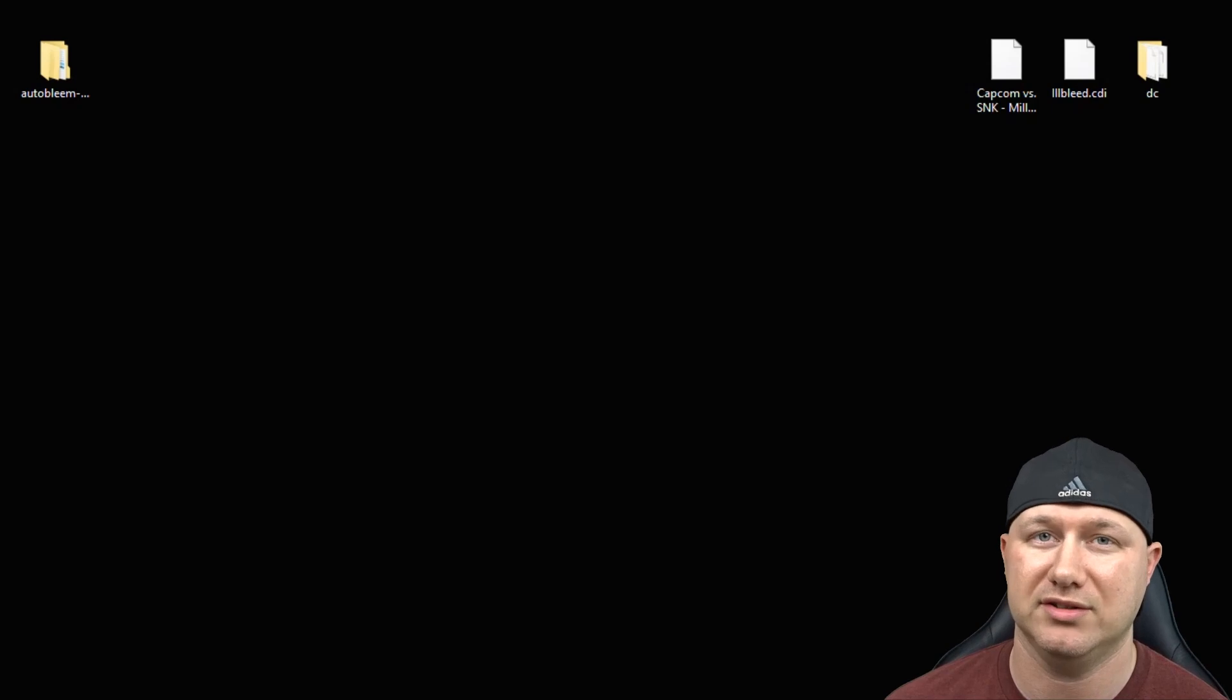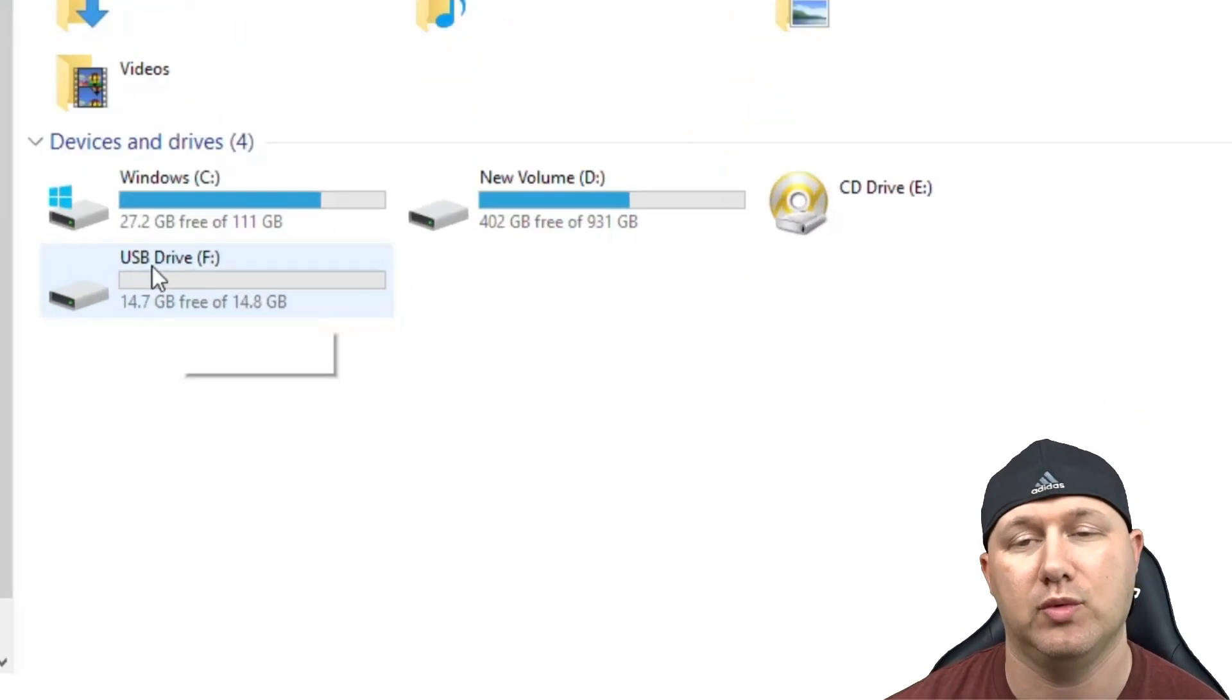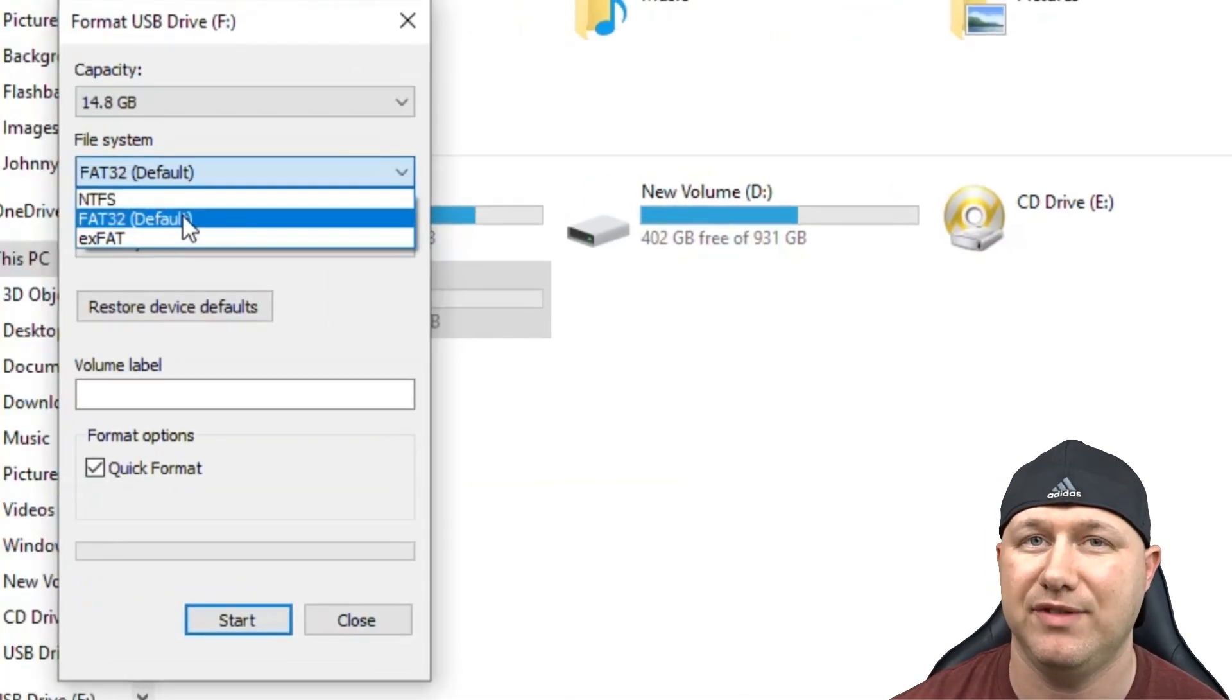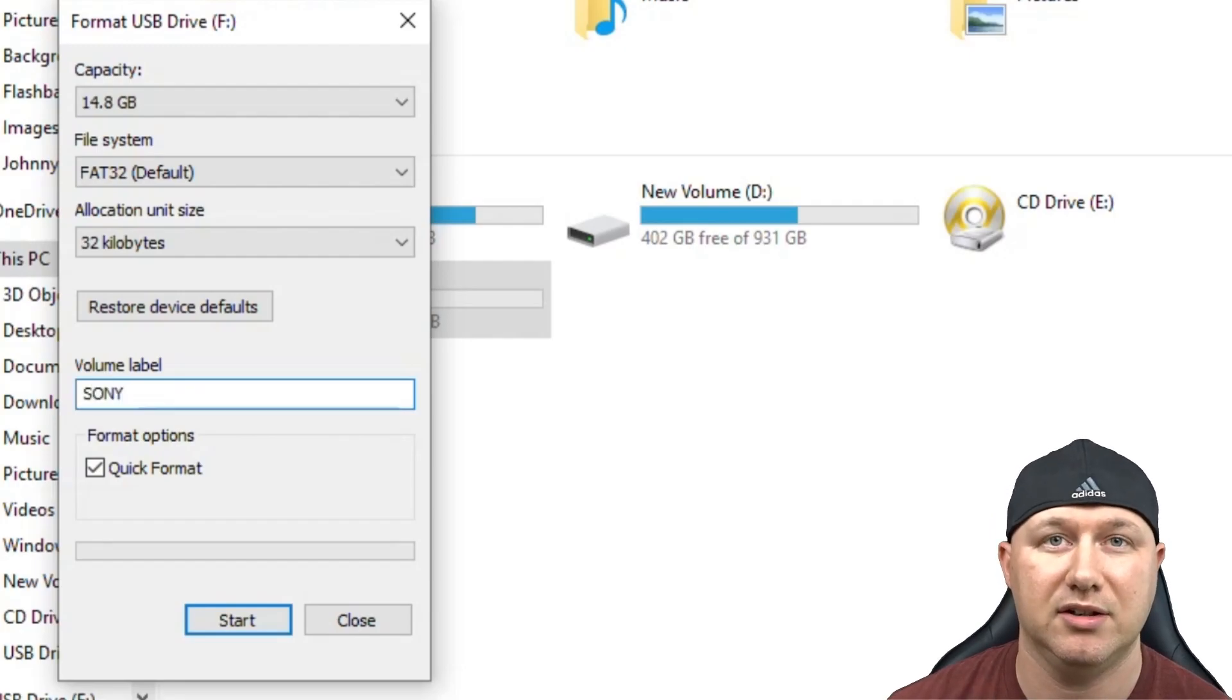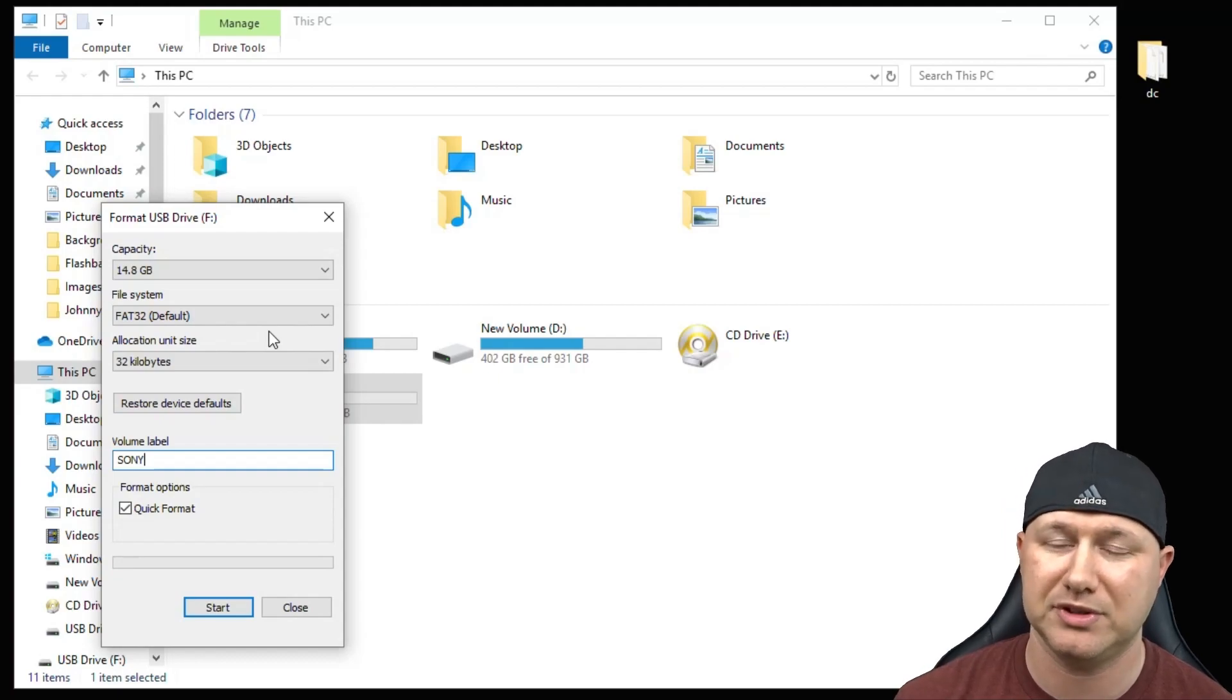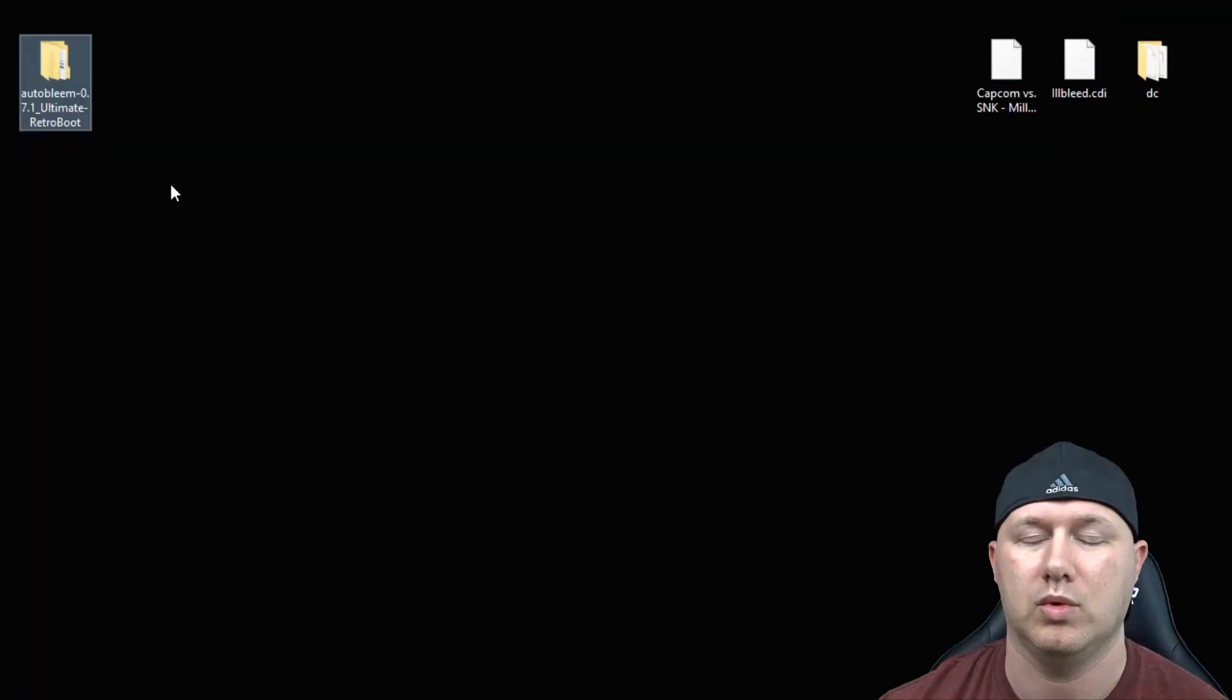First step is to prepare your external storage. We're going to be using this flash drive here. You're going to right click the drive, go down to format. Make sure the file system is set to FAT32 and the volume label is Sony in all caps. If you're using a larger drive you may not be able to do this in Windows. I'll put a program in my description called GUI format you can use to format a larger drive to FAT32.